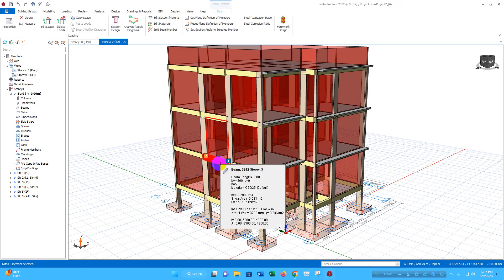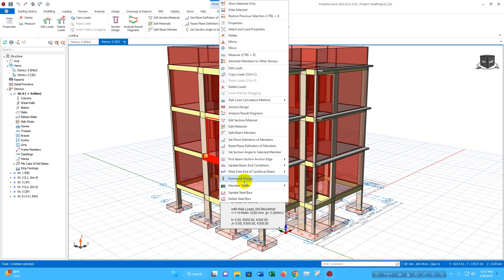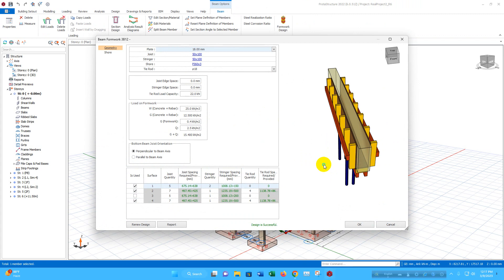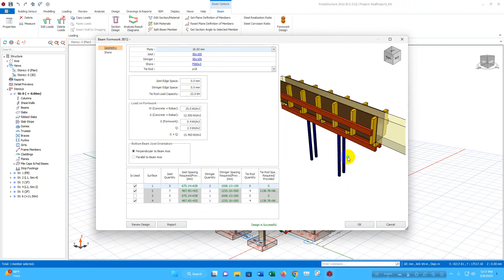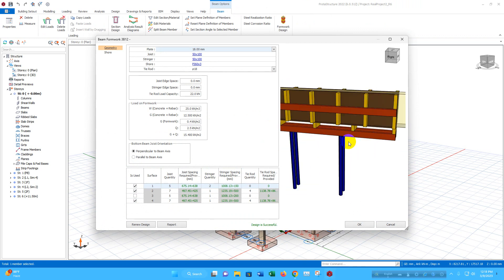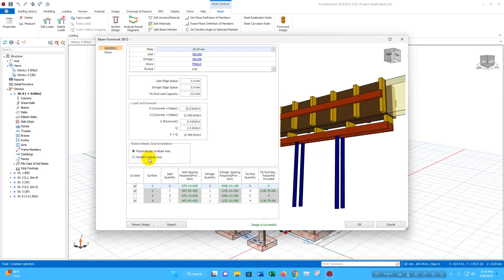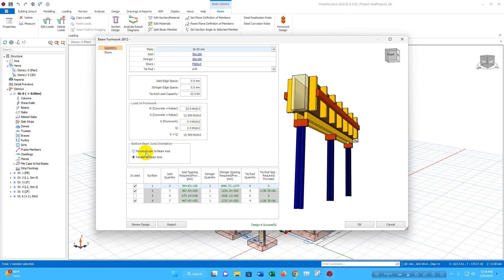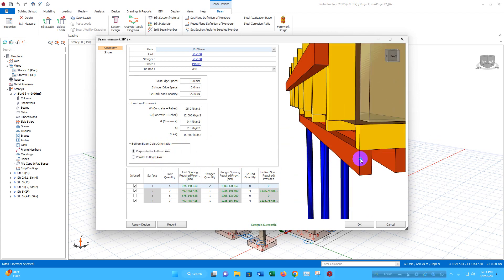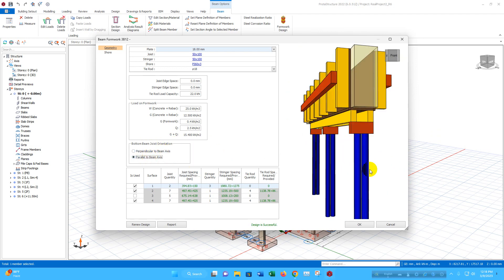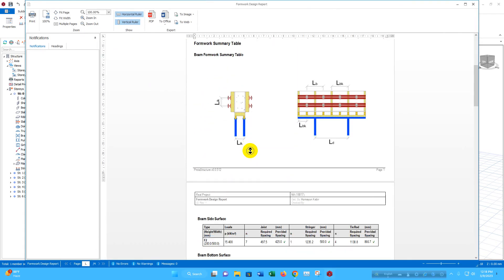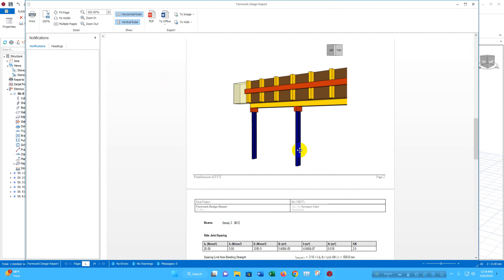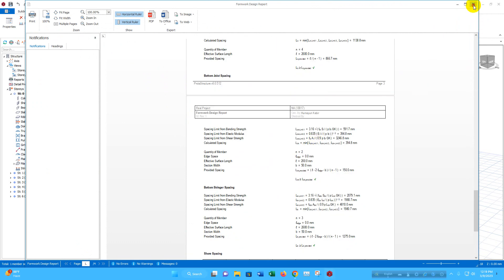Now we can go for beam formwork. According to the beam size, automatically the required formwork has been generated. Now this is support bottom beam joist orientation. This we can change, if we want to make it parallel to beam axis like this. If it is perpendicular to beam axis, then it will look like this. So any one of them we can choose. We can generate report also from here. Click on OK.